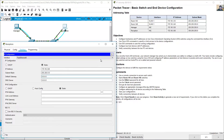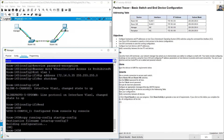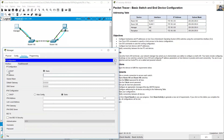Set the default gateway and subnet mask 255.255.255.0. No default gateway, no DNS. Go to manager PC — close the terminal, go to IP configuration: 172.16.5.50 /24. No default gateway, no DNS.